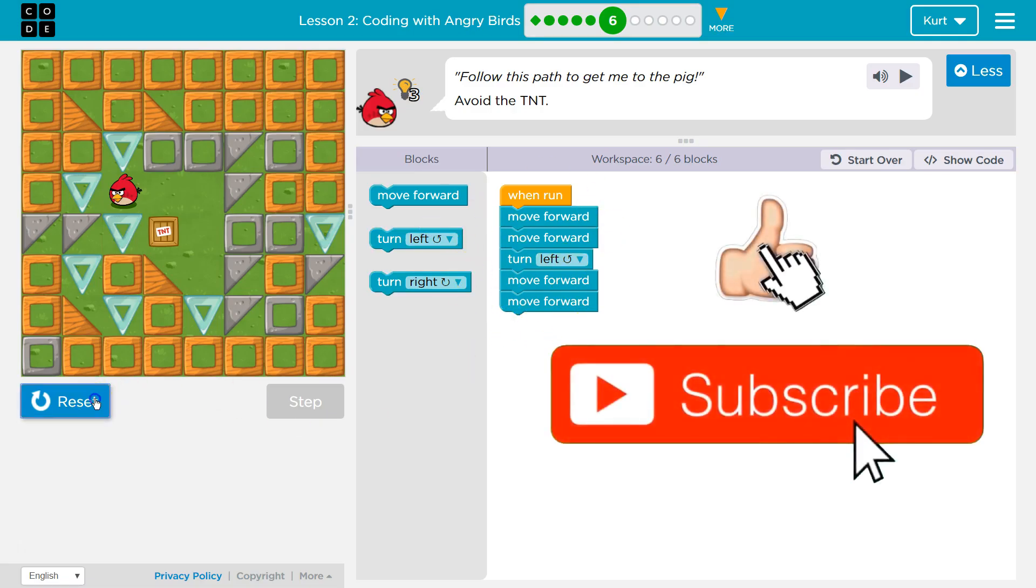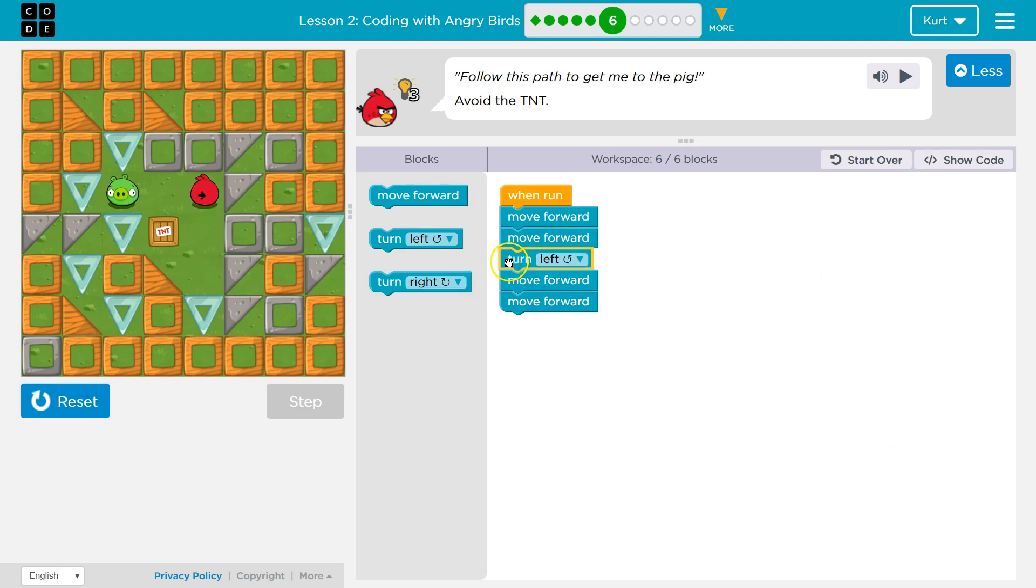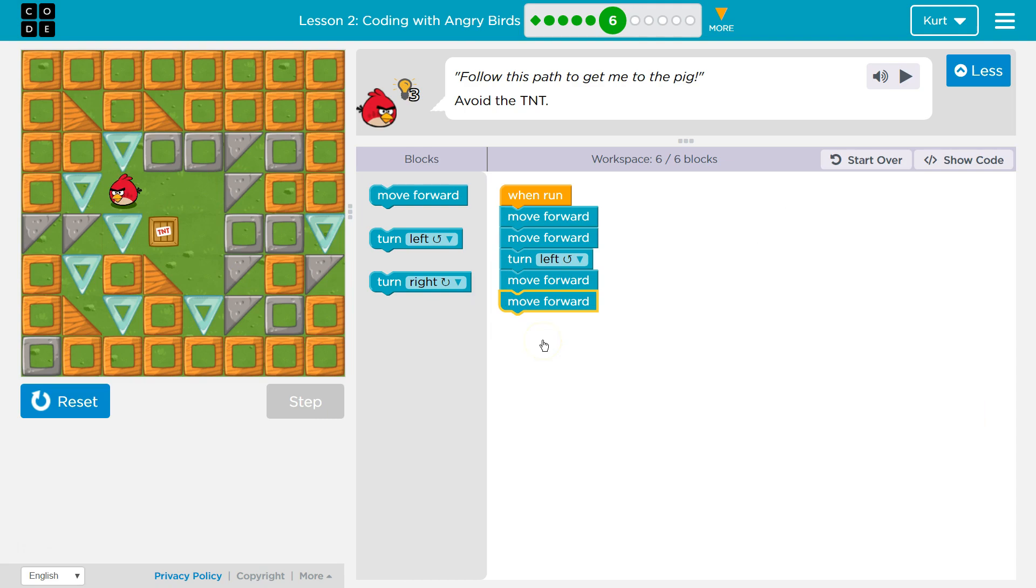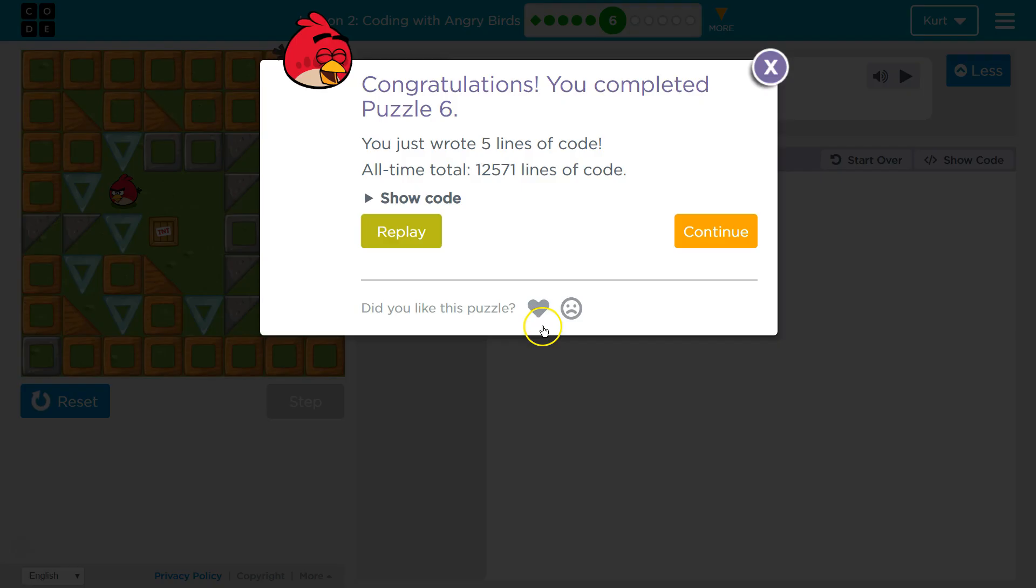And again, as you watch it run, you see it go through each piece of code, which helps also know where errors are. Awesome. Let's keep going.